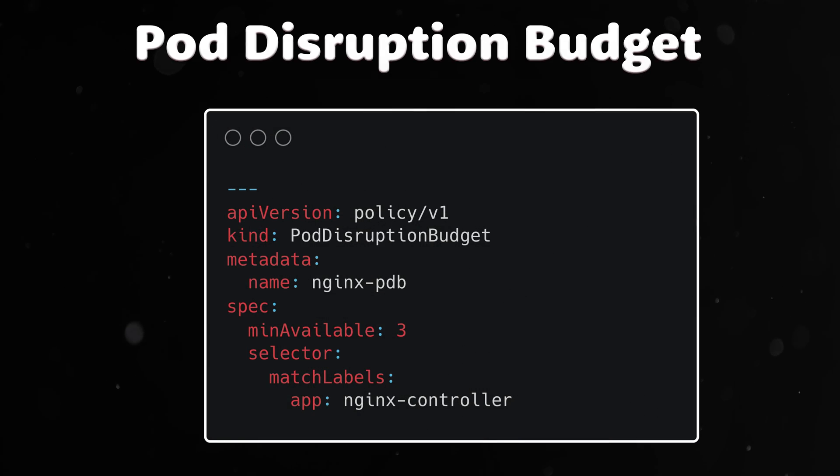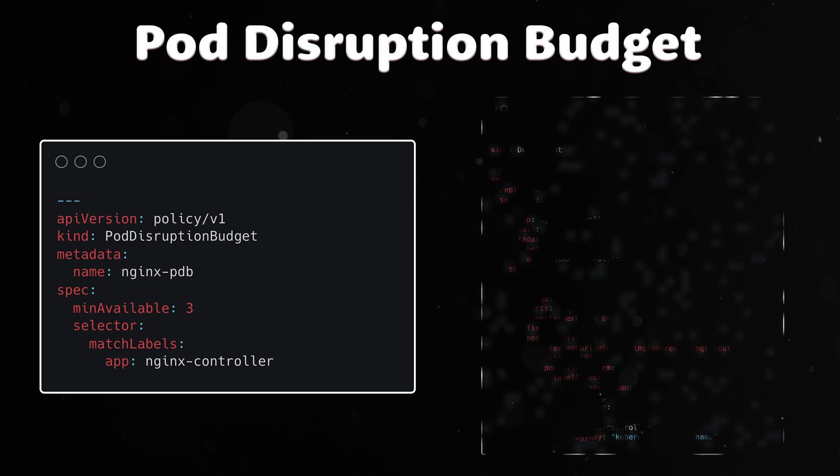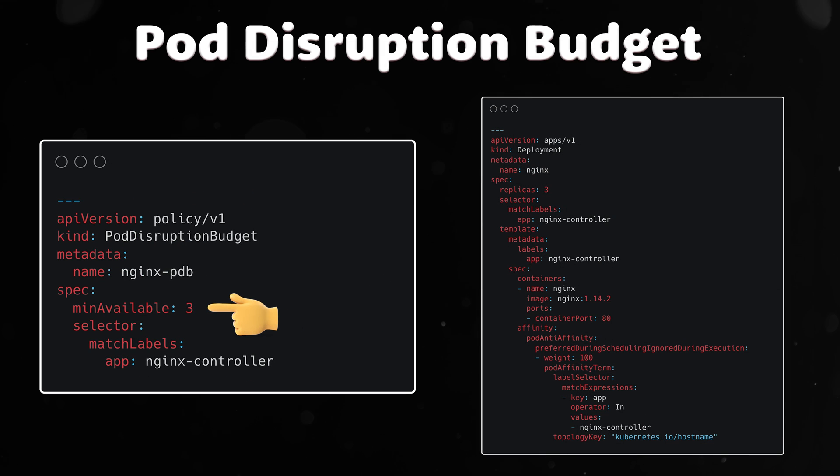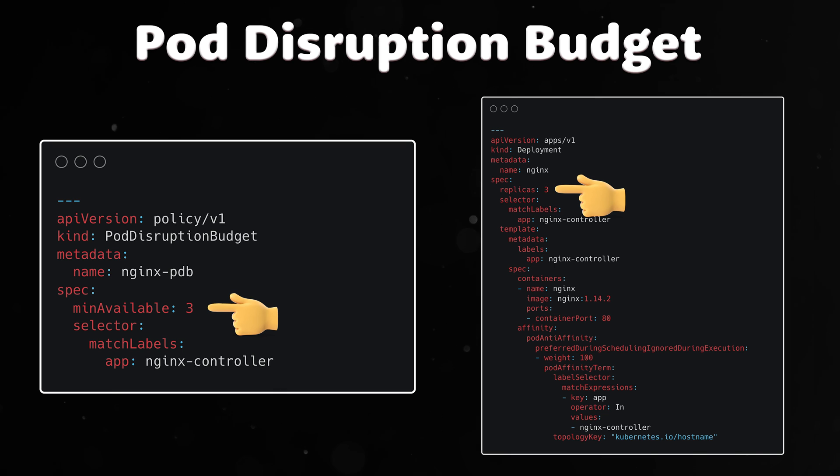Next we need to create pod disruption budget. First of all, if you want to prevent any interruptions to your application in the cluster, you can set the min-available attribute equal to the number of pods. It will prevent any voluntary interruptions on your deployment.